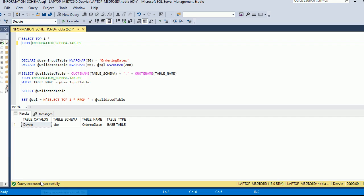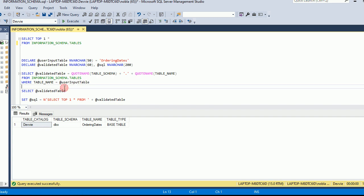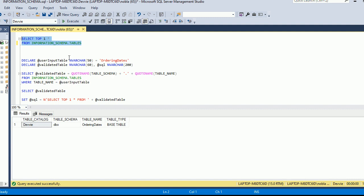So in this video, we are going to be looking at information schema.tables. And as we see, if I run this query in this database debi, we see that it tells us the table catalog, that would be the database name. It tells us the table schema, it tells us the table name, and it tells us the table type. So this is the information we'll get.